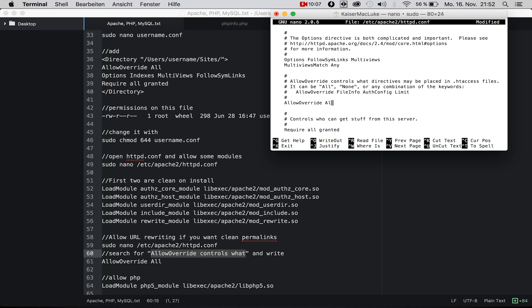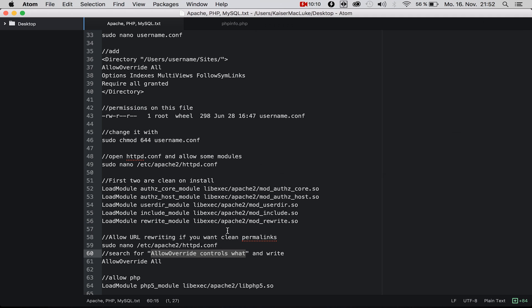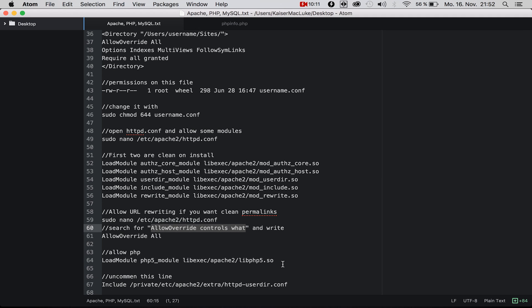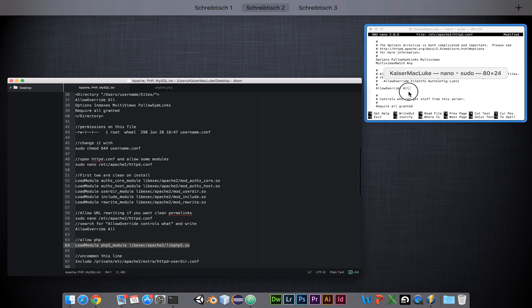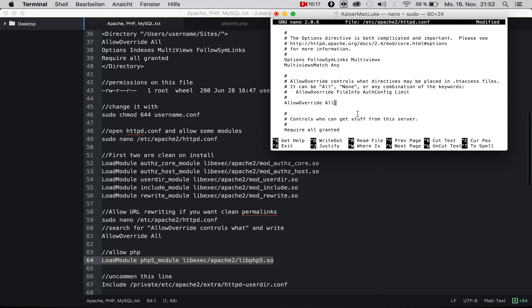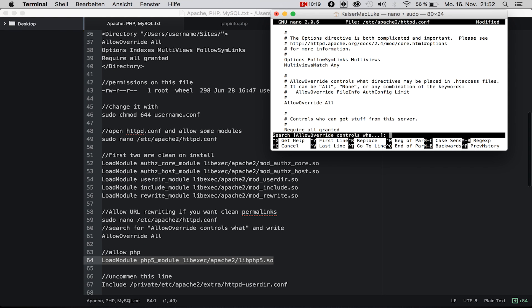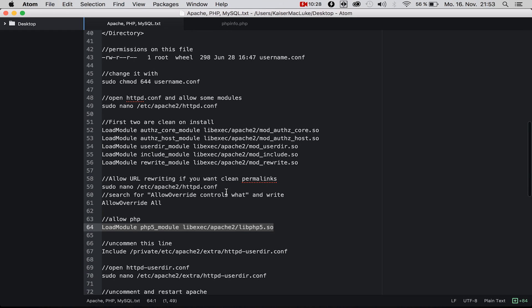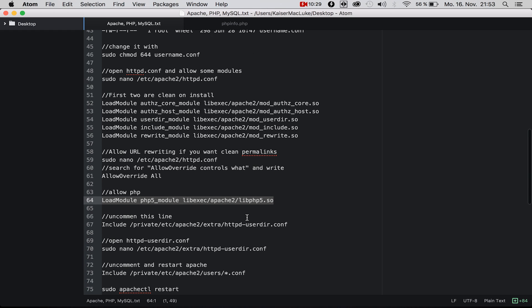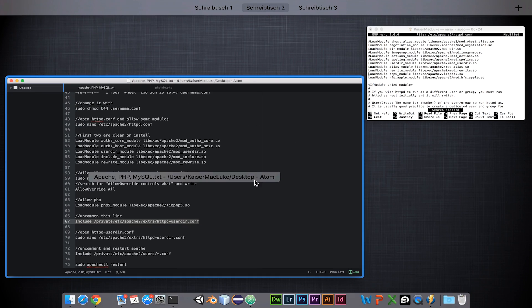Next we want to enable PHP, so Control+W and navigate to the PHP module and simply delete the hashtag. Of course you need to uncomment this line.